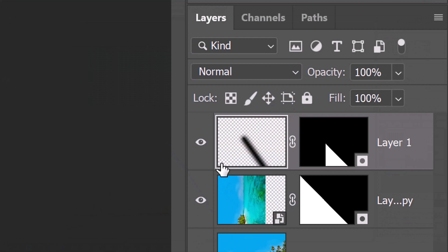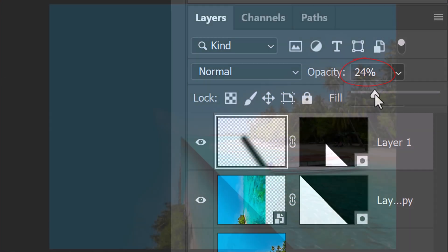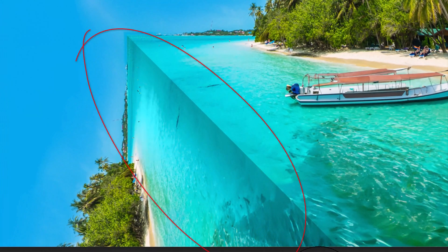Reduce its opacity to approximately 25%. Next, we'll add blue color to the stroke.